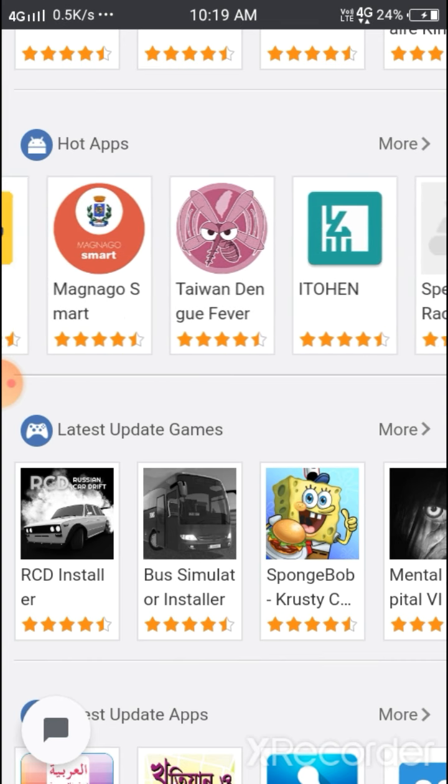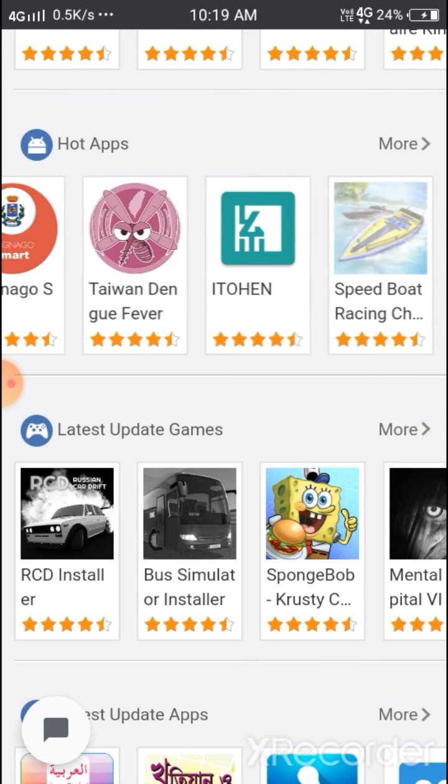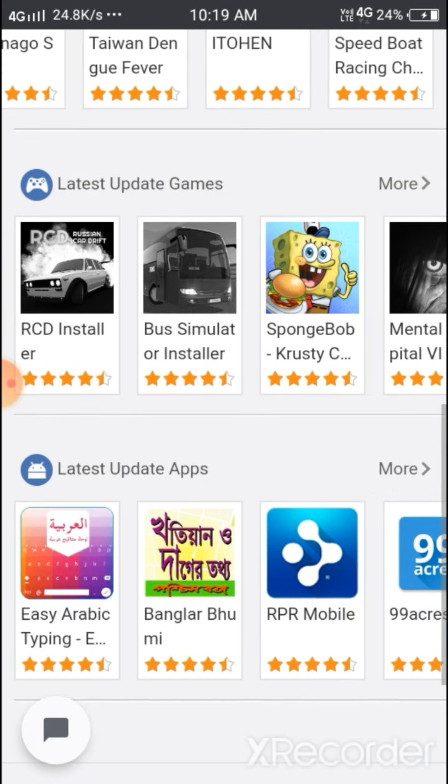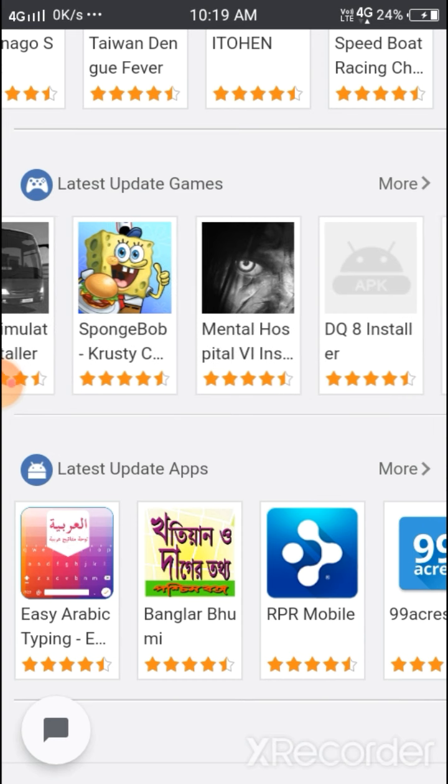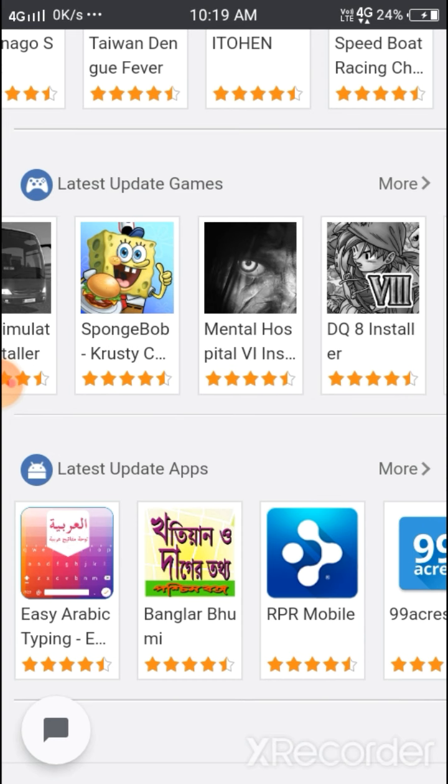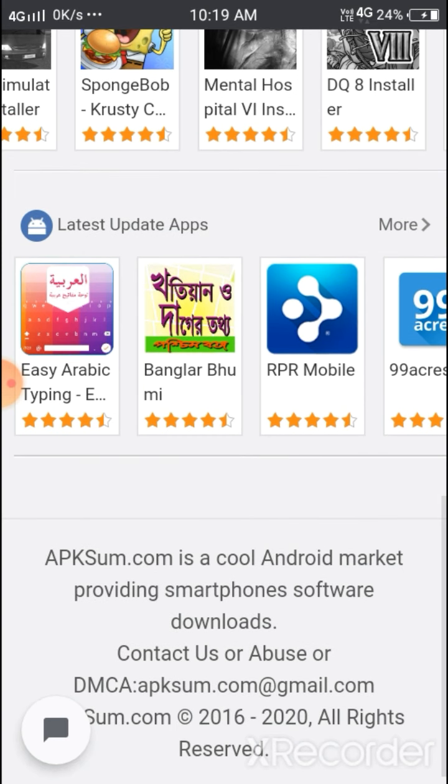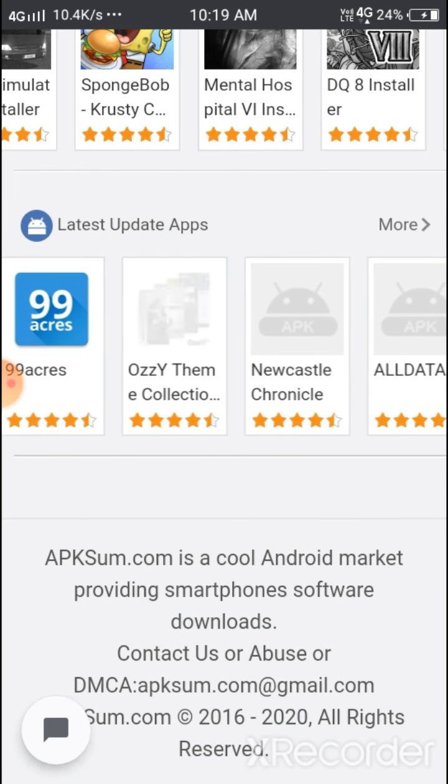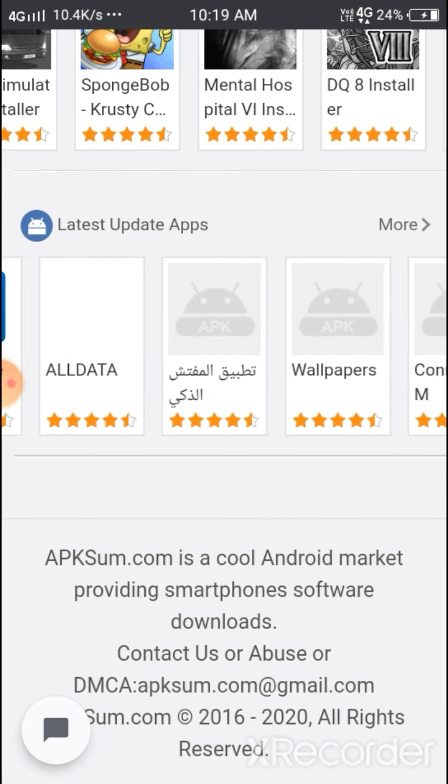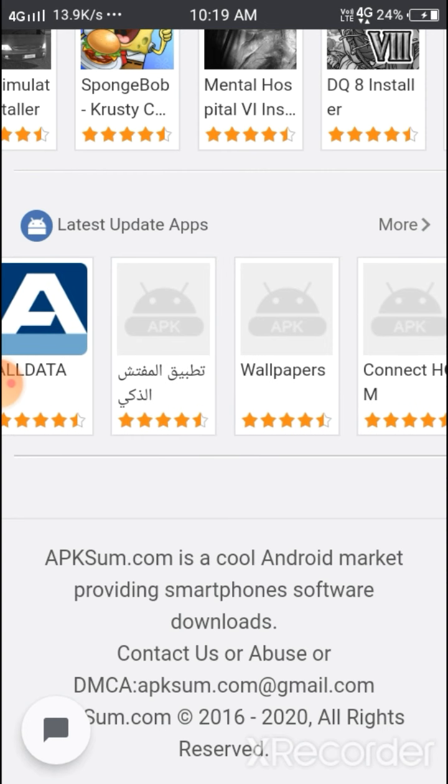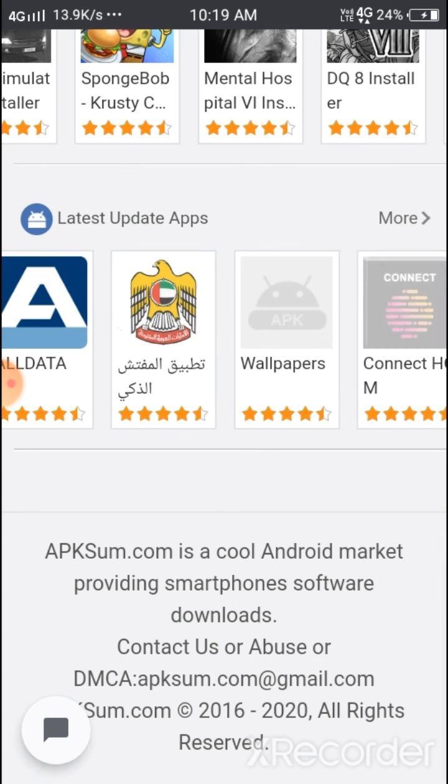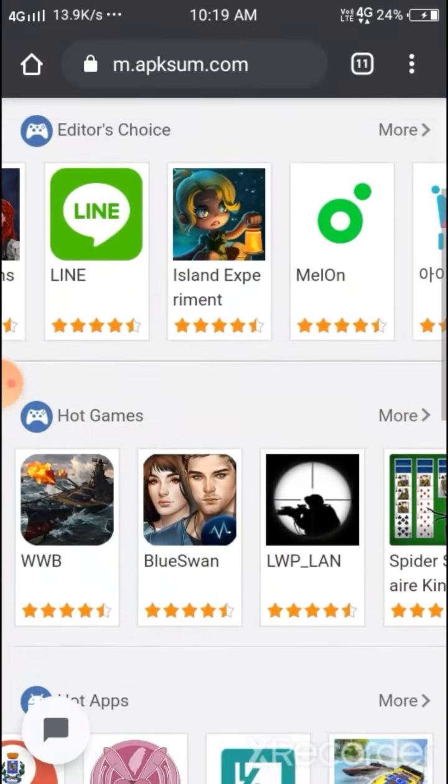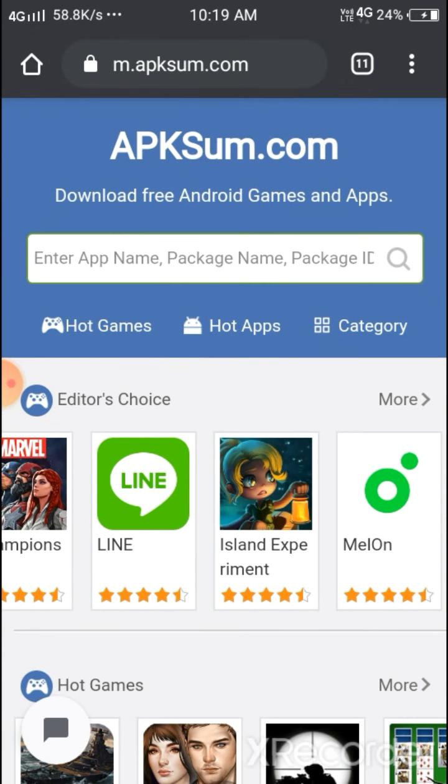Here you can see hot apps, some different apps, and latest update apps. We're now on the home page.